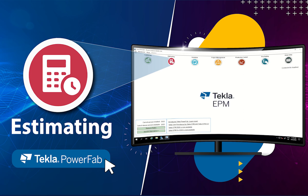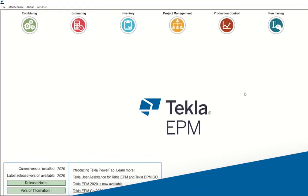Tekla EPM can save all the time required for the estimation process by allowing data import from various sources, such as importing the entire material from an Excel list.